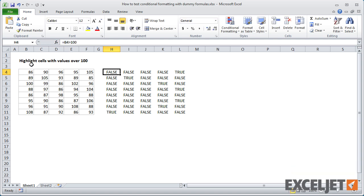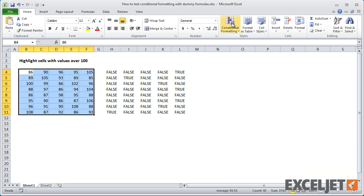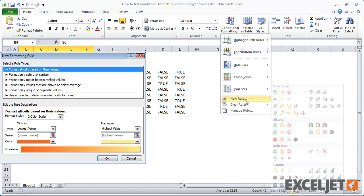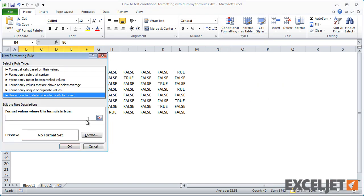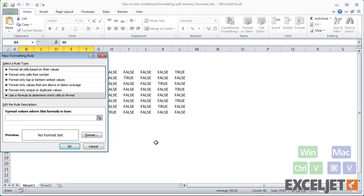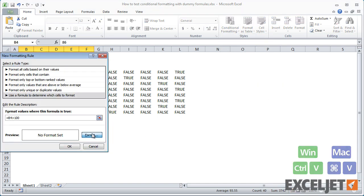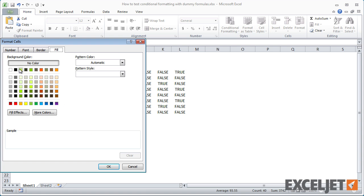Then I select the data and create the new rule. In the formula area, I simply paste the formula we tested. Then I set the format and save the rule.